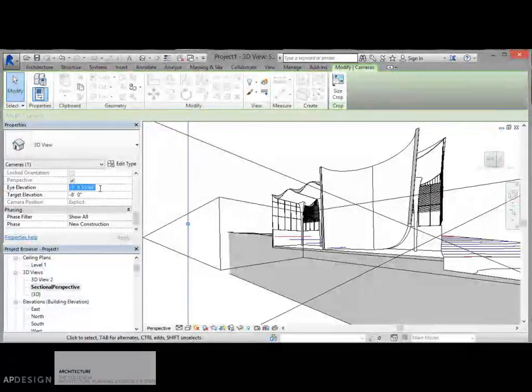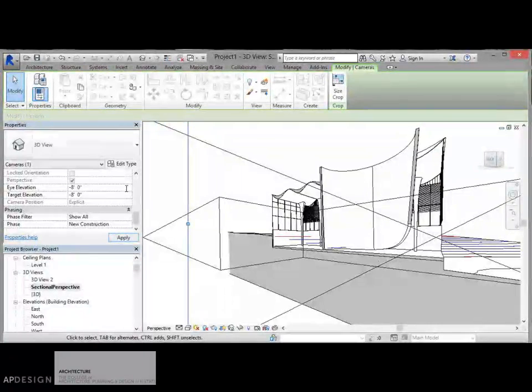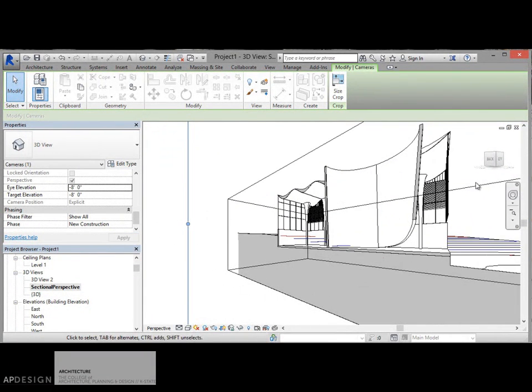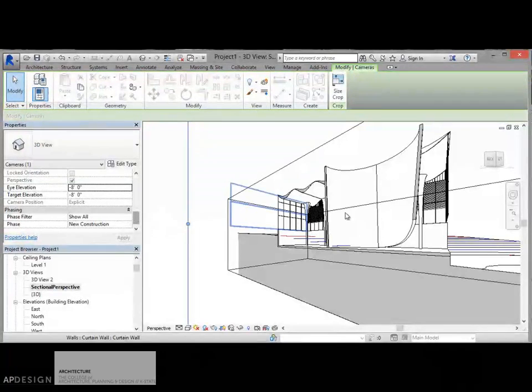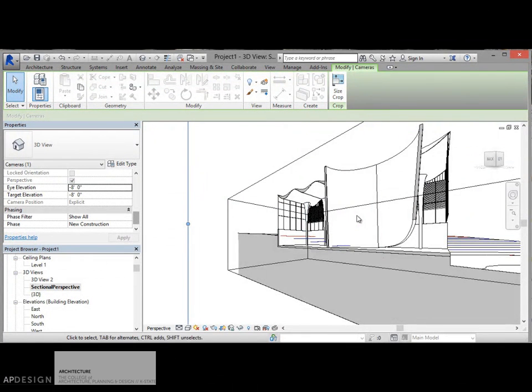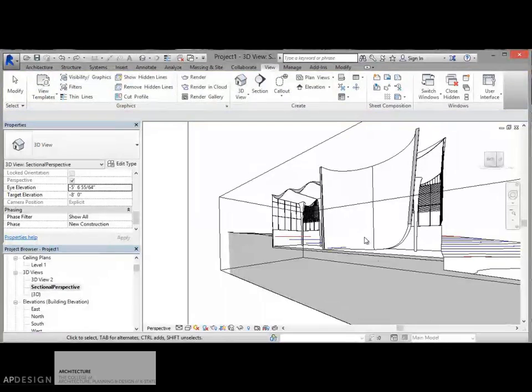And then once I find that angle, then I'm going to go back and change this to eight feet. So again, I lose any kind of collapsing. Alright. Yeah, good enough.